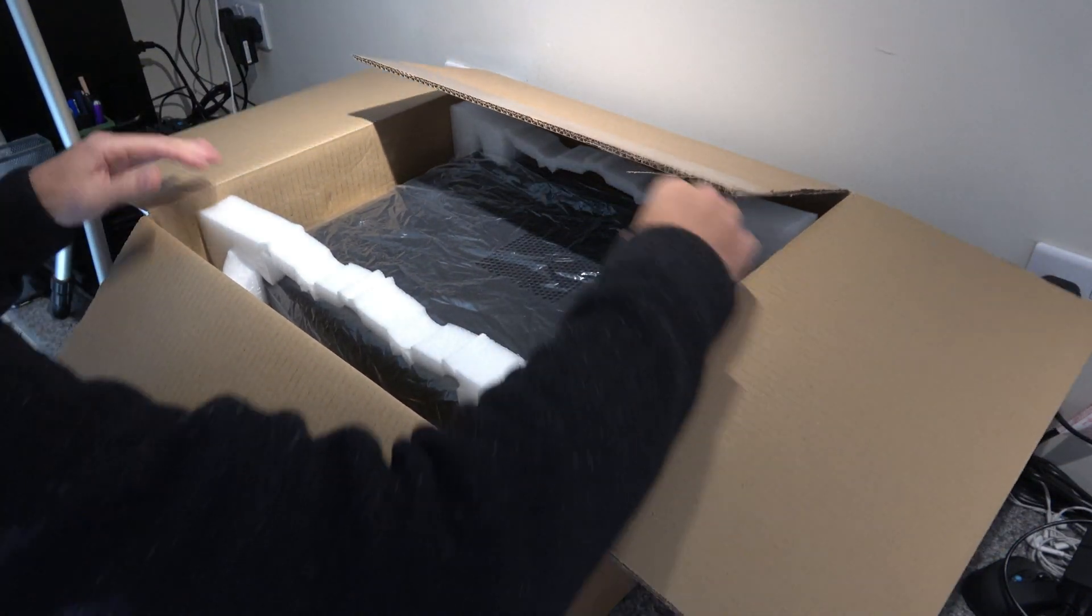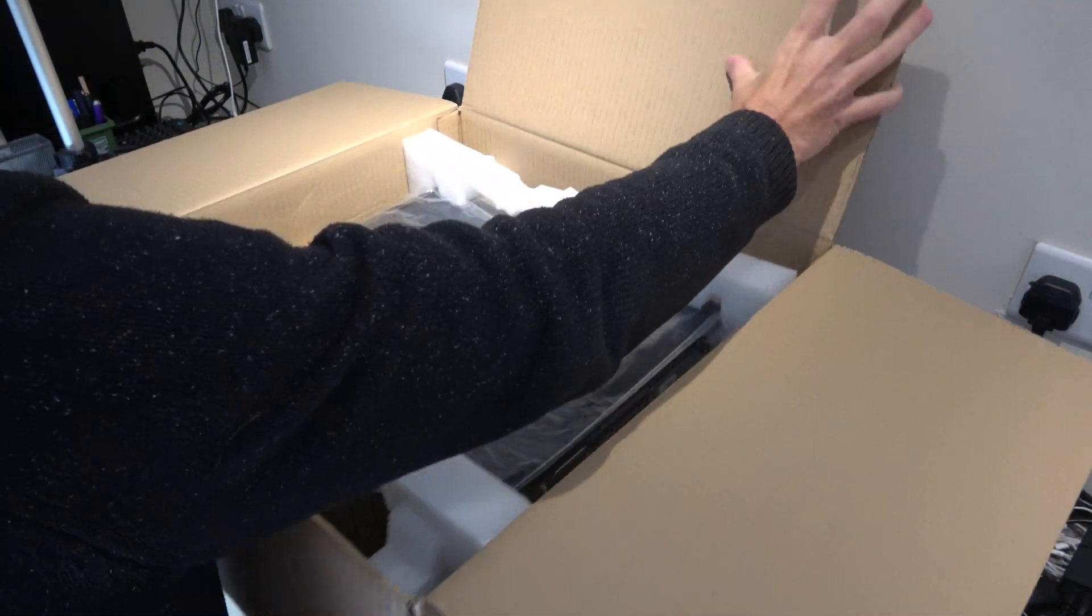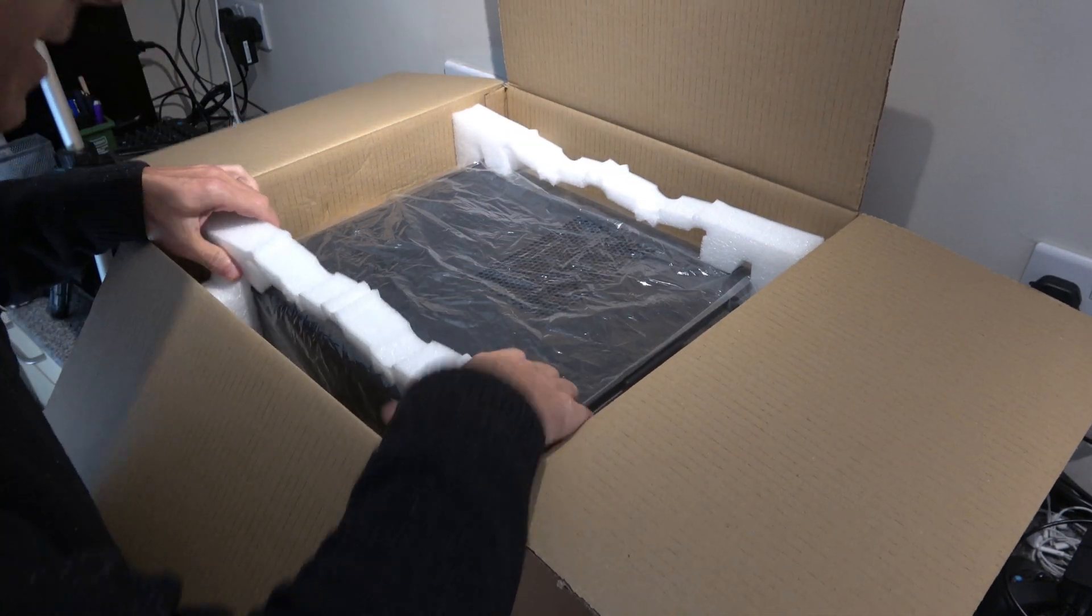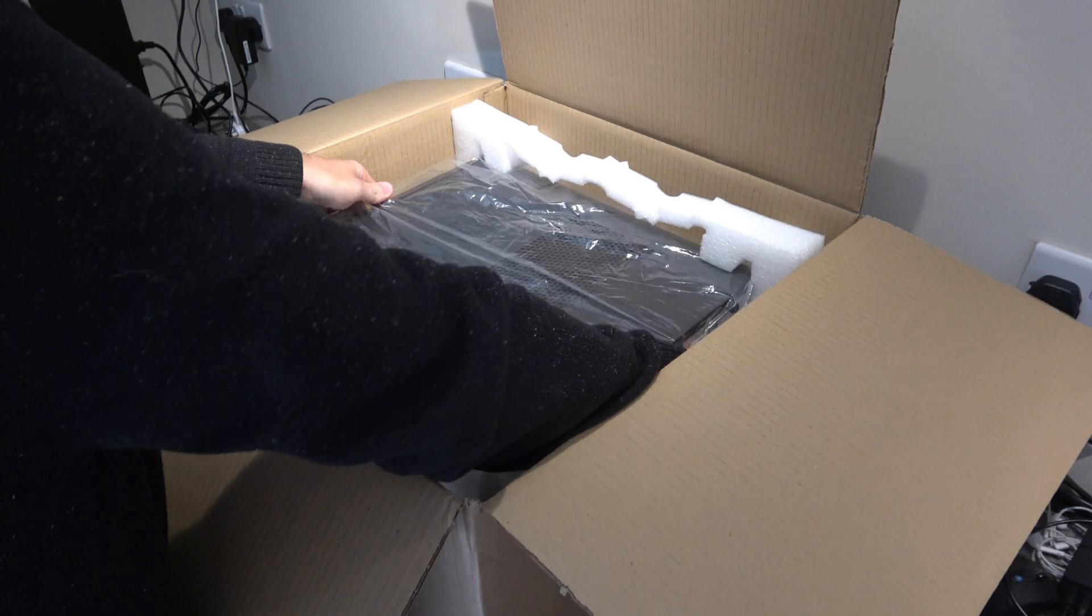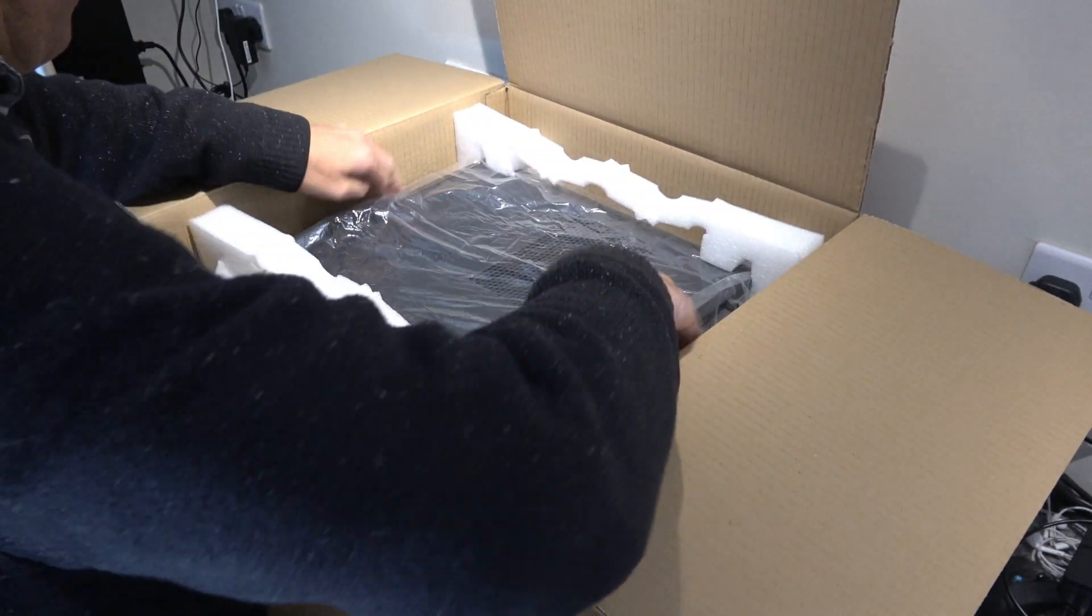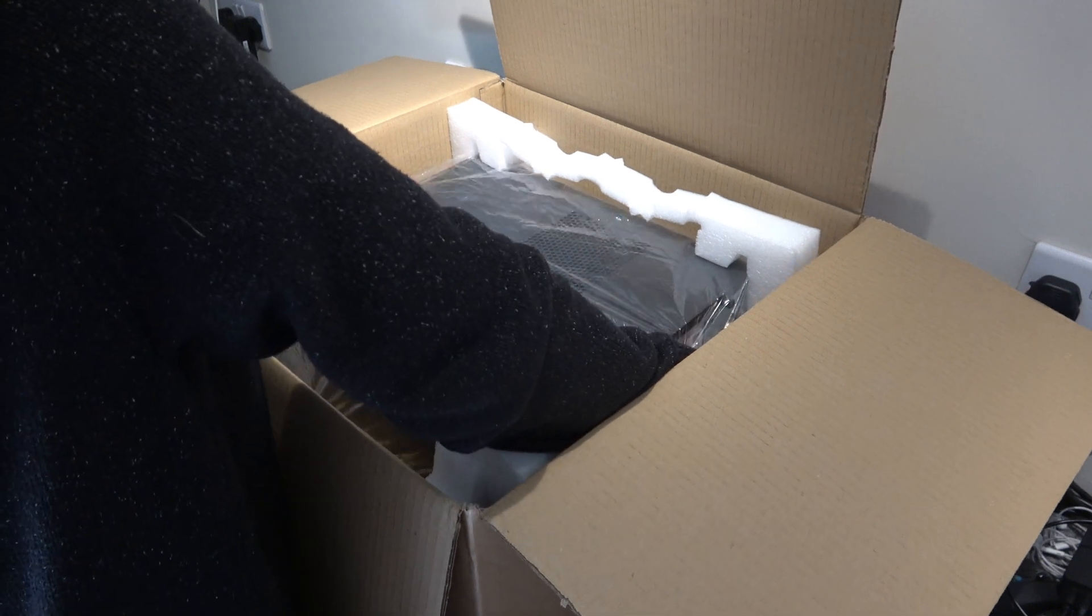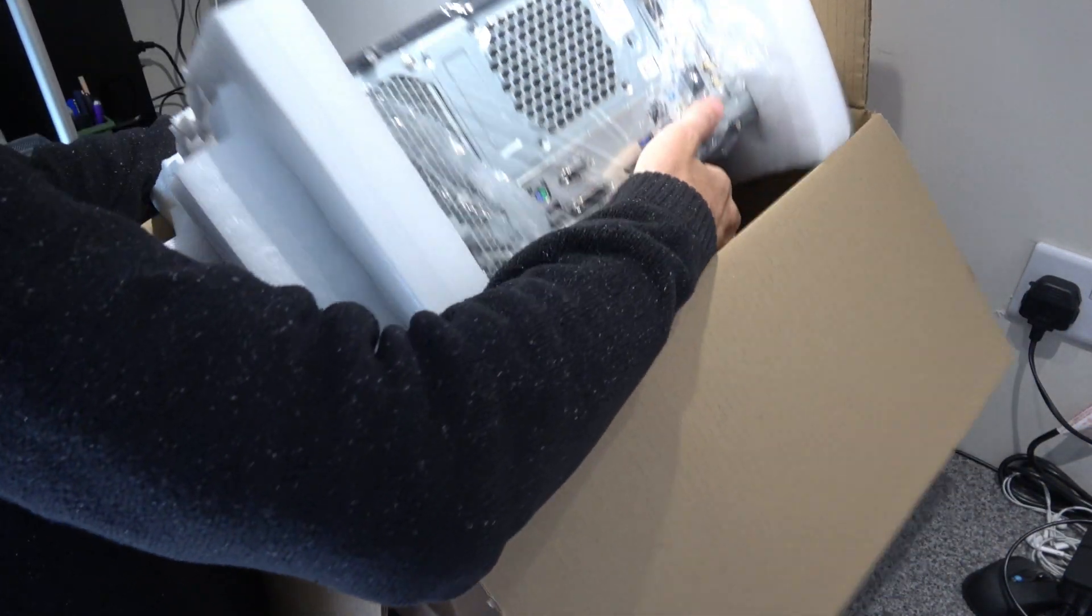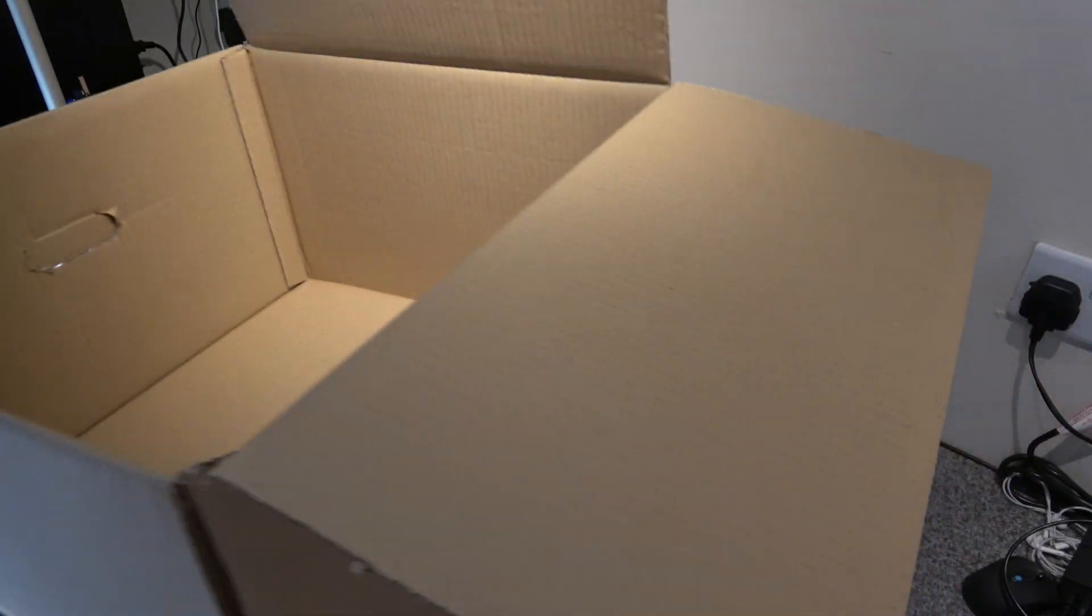Right, okay, so you can see here straight away it is quite a flimsy case. That is not necessarily a show stopper but gives you an idea of why it is so cheap. Okay, let's get that out, get the box removed.